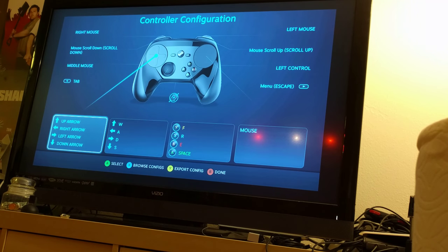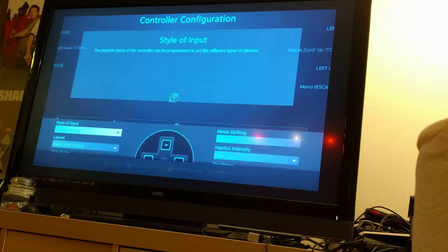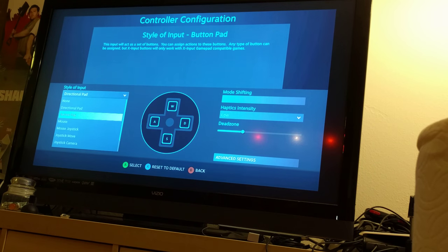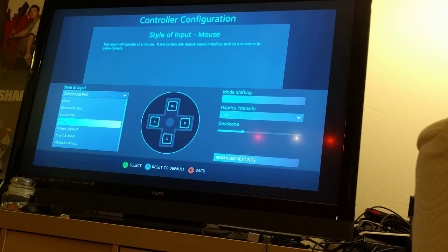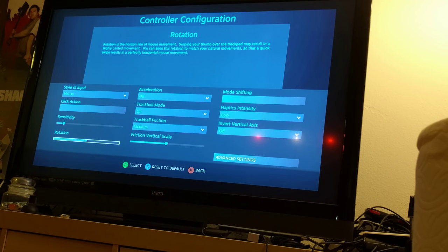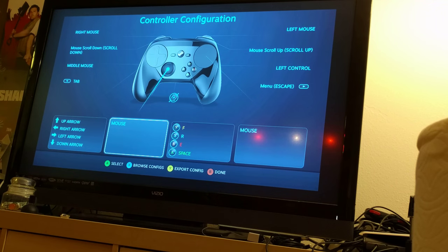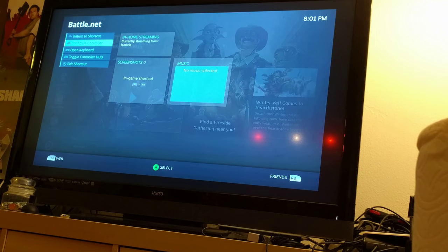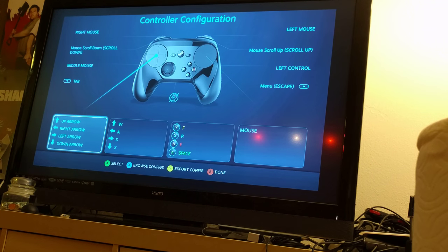It seems to be locked in this controller configuration. When I try and manually change something — say Left Stick — change it to a mouse just for argument's sake, we can see that it changes to mouse here. But when I leave the dialog and re-enter, absolutely nothing has changed.